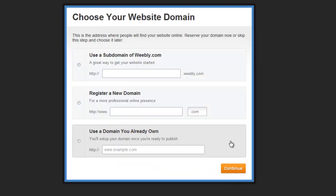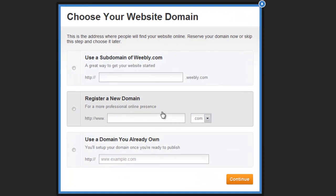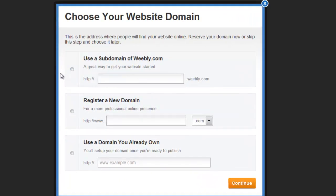On the following page it gets interesting, because here you choose what kind of domain you're going to use.